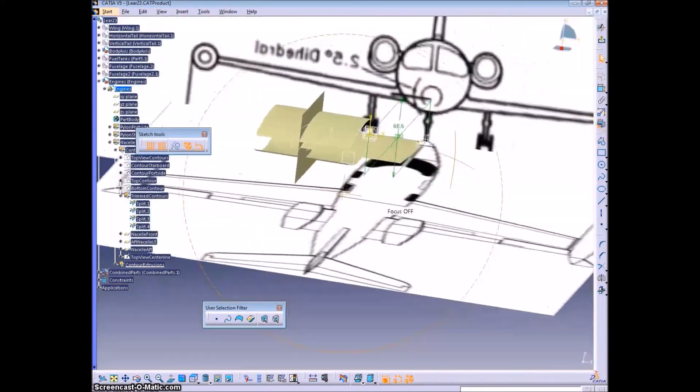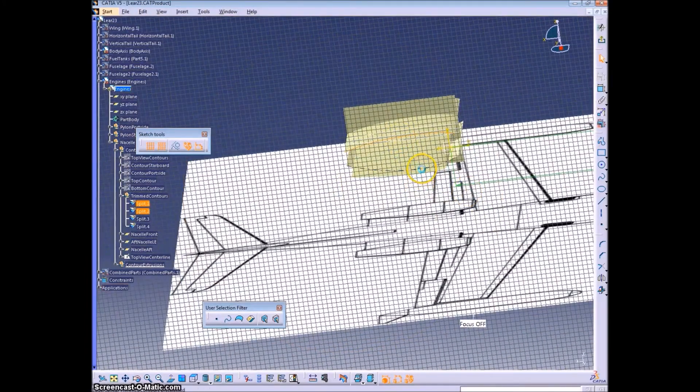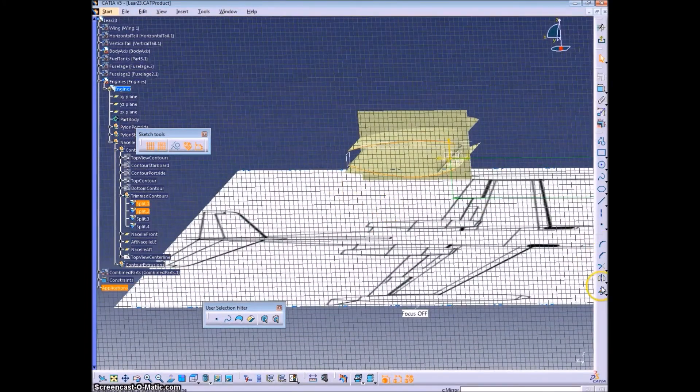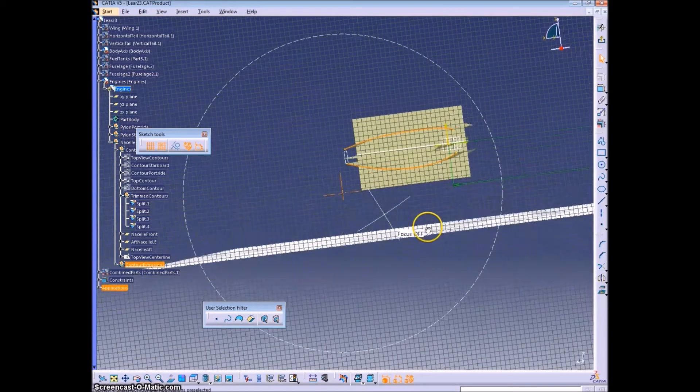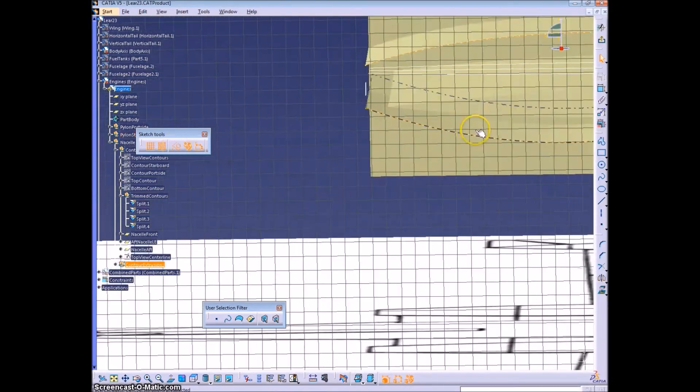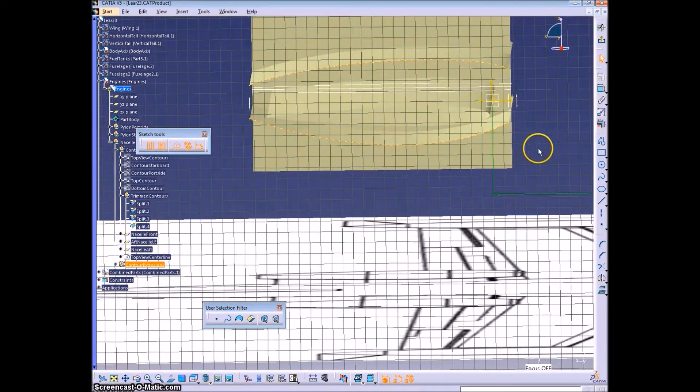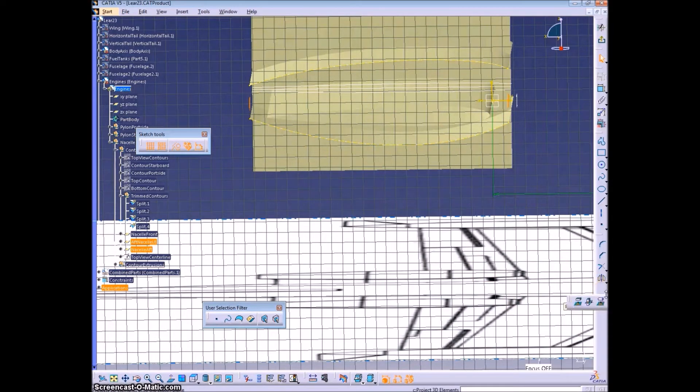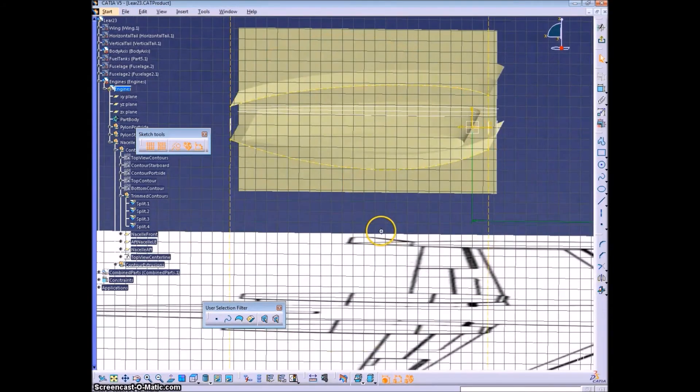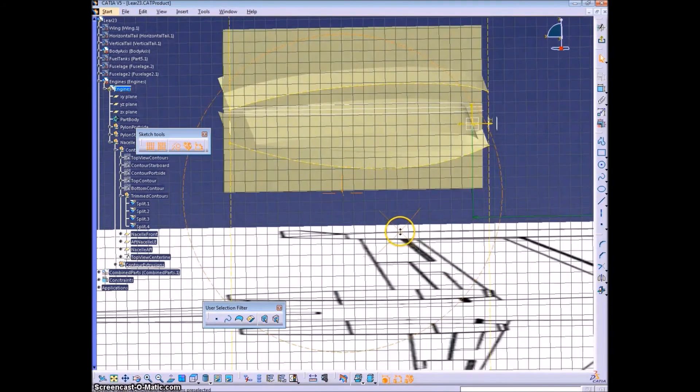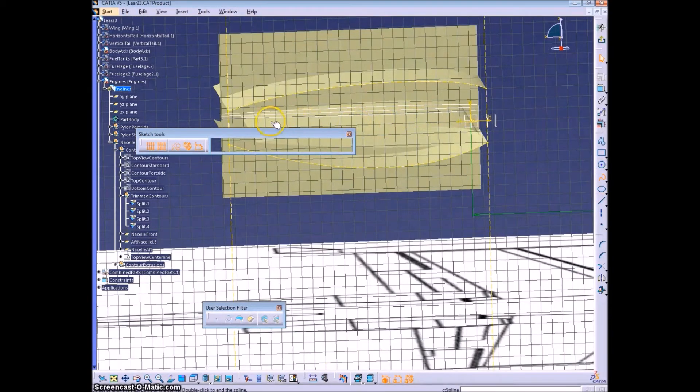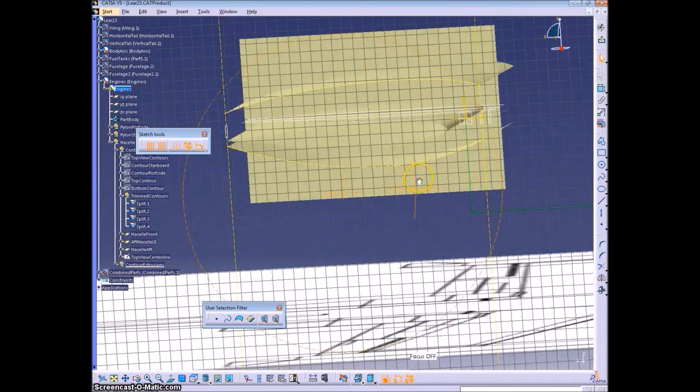And now we'll create our side view center line, the same way as we did for the fuselage. Where we project the top and bottom contours into a new sketch, and then create a spline running through the middle, where we have the spline constrained as the midpoint of several lines connecting the top and bottom contours.